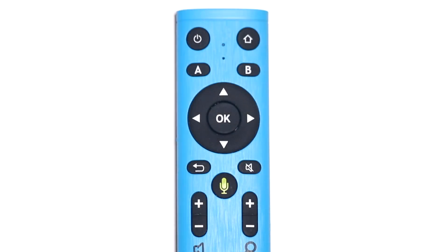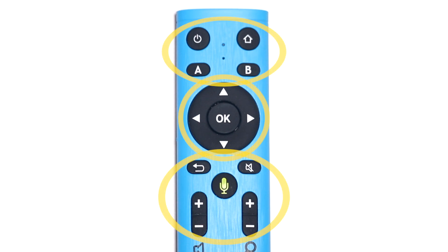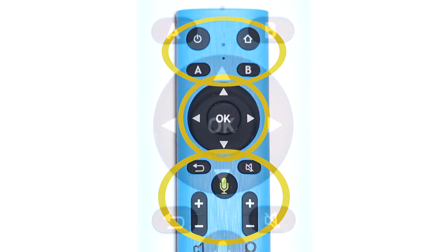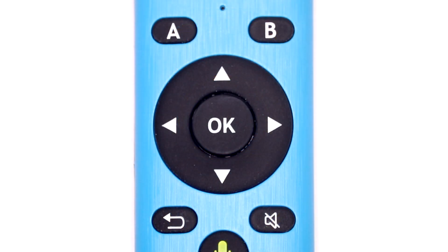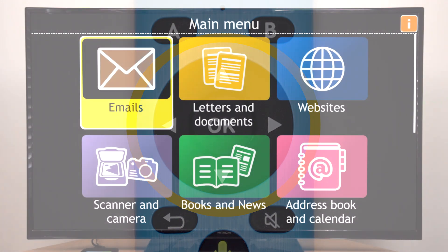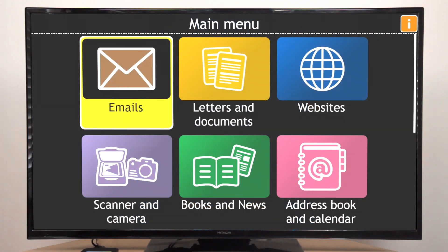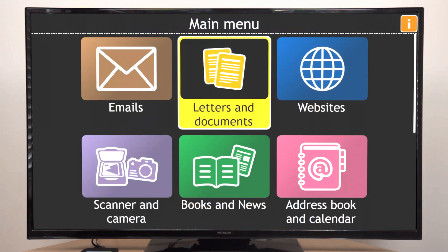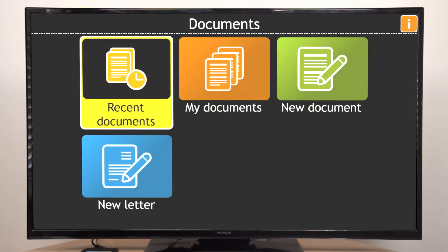The Dolphin remote contains three groups of buttons, which you can use to control GuideConnect. The first group is the large circular pad in the middle of the remote. This allows you to move through the items on screen and select the one you want.